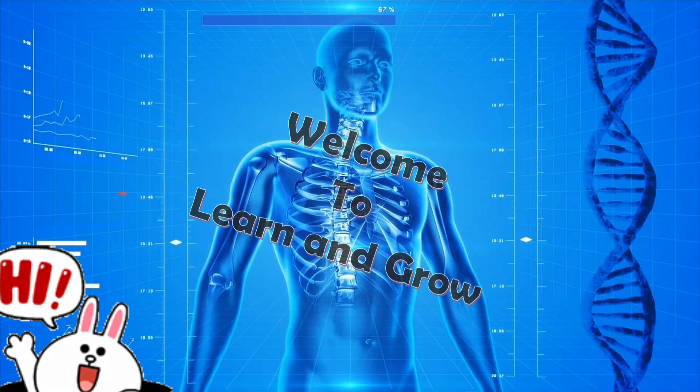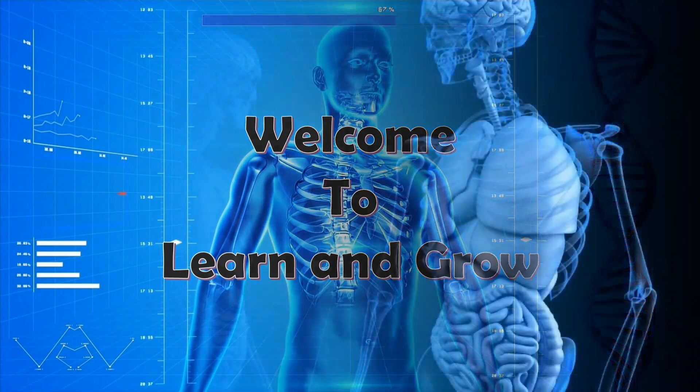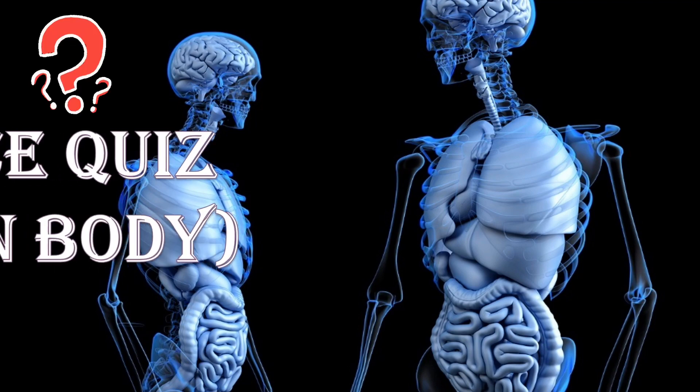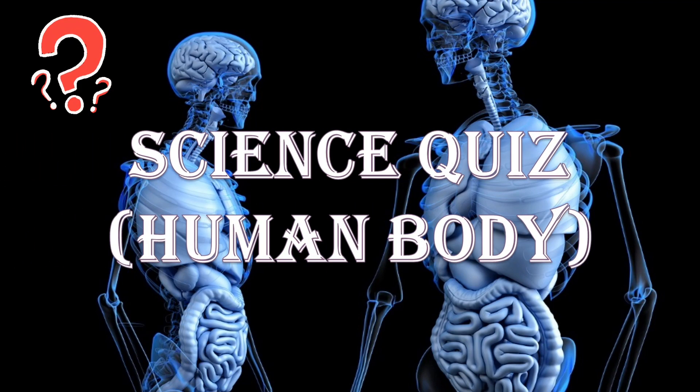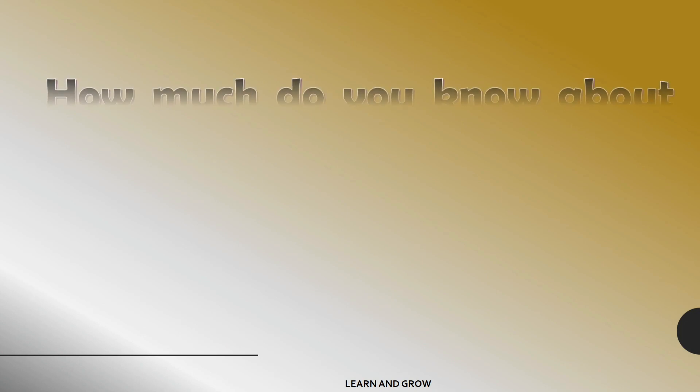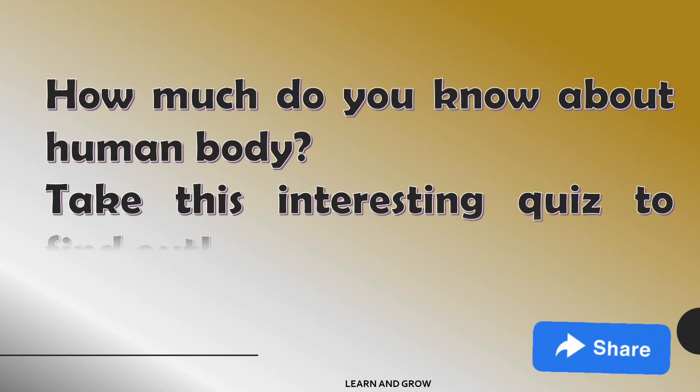Hi guys, welcome back to my channel. Science quiz: human body. How much do you know about the human body? Take this interesting quiz to find out.